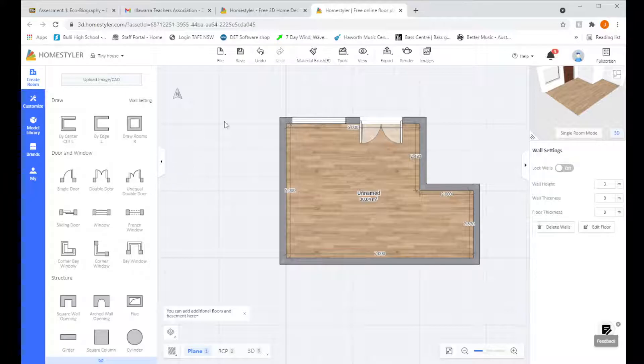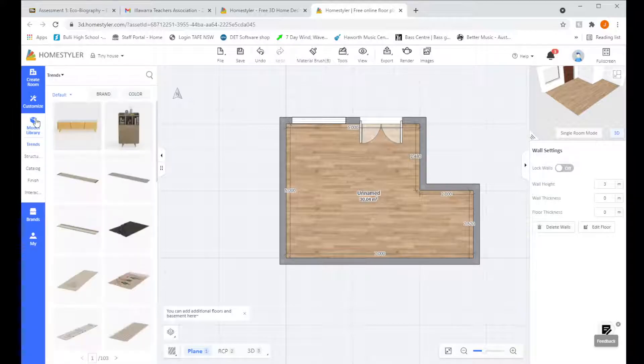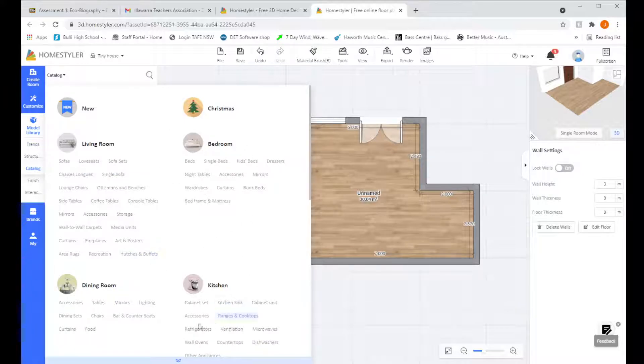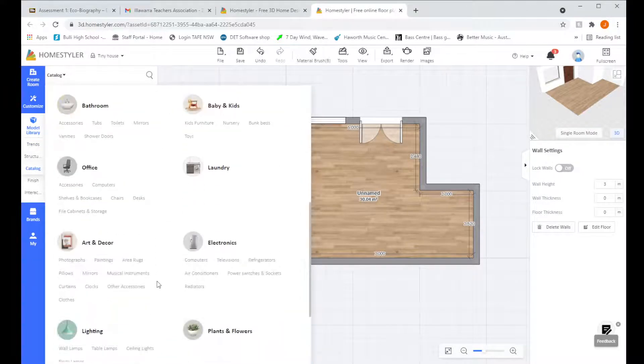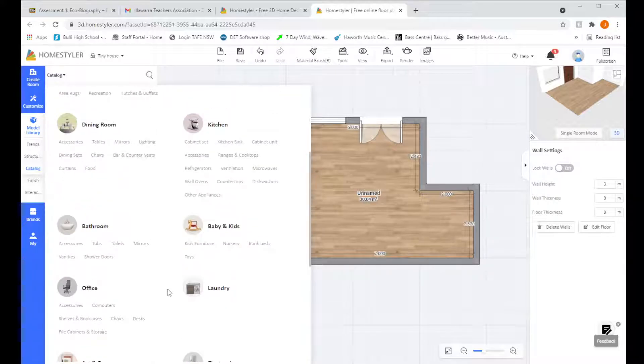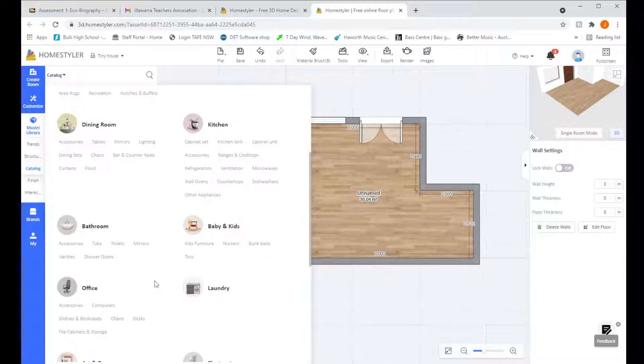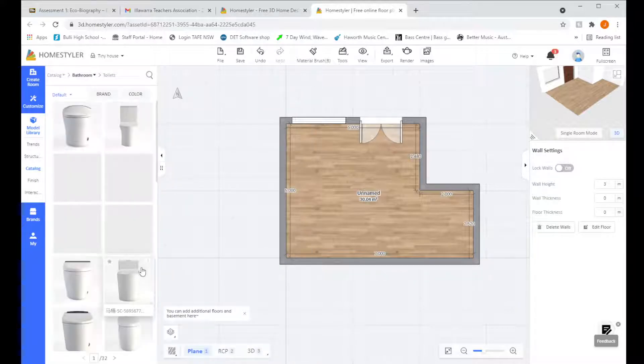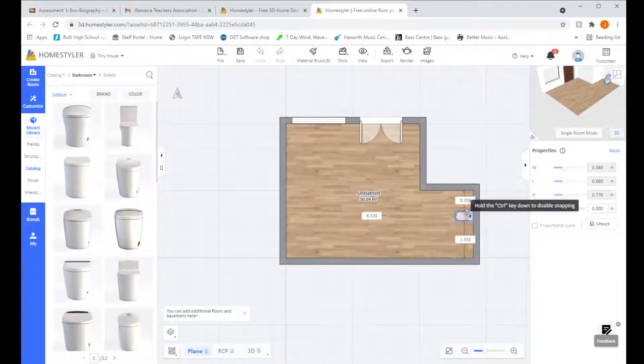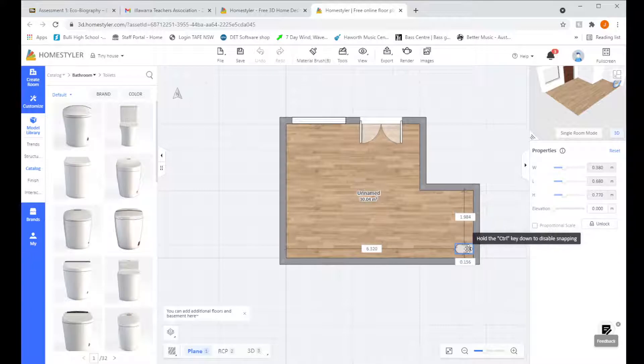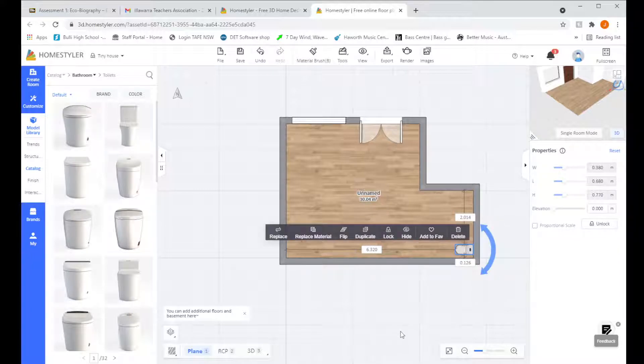Right. So to put some furniture in our house, all we do is come over to the left hand side and click on model library. Second thing we do is click on catalog. And this brings up a whole bunch of different things that we might be able to click on and put in our house. So let's see what we might want to put in. We probably want to put a bathroom in our house. So let's have a look and put a toilet in. Pick any of the ones you like. I'll just pick this one. And it puts in how big a toilet would be. So I'm going to put mine over here, I think.